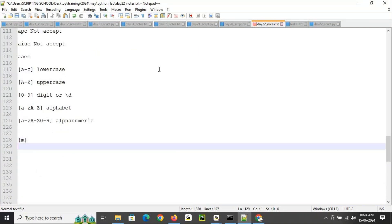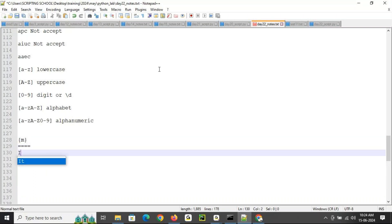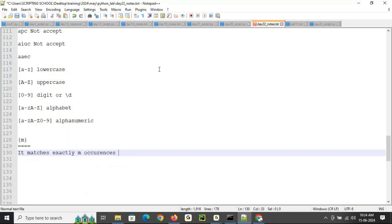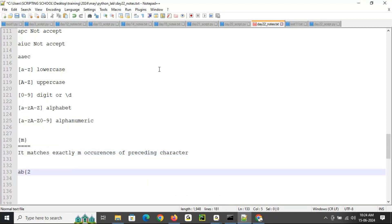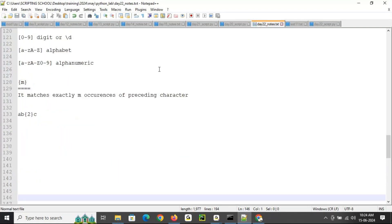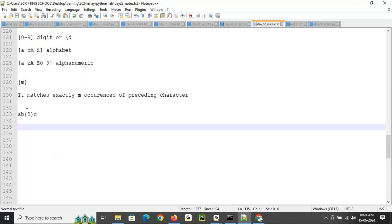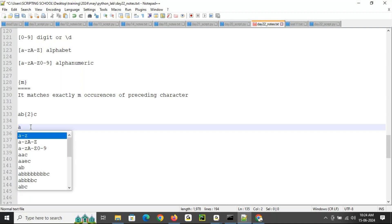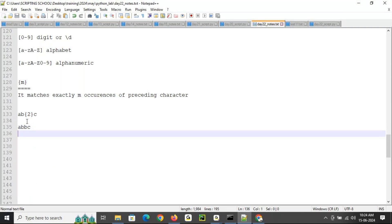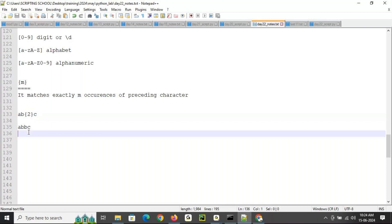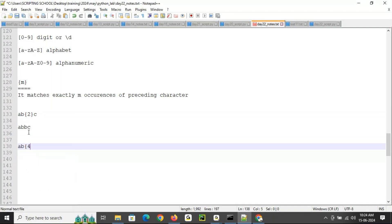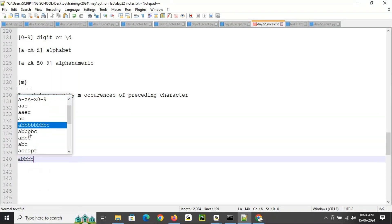What is curly bracket {m}? It matches exactly m occurrences of the preceding character. For example, 'AB{2}C' means exactly two B's between A and C. If I write 'AB{4}C', then exactly four B's between A and C are accepted. If you have a different number, it won't match.